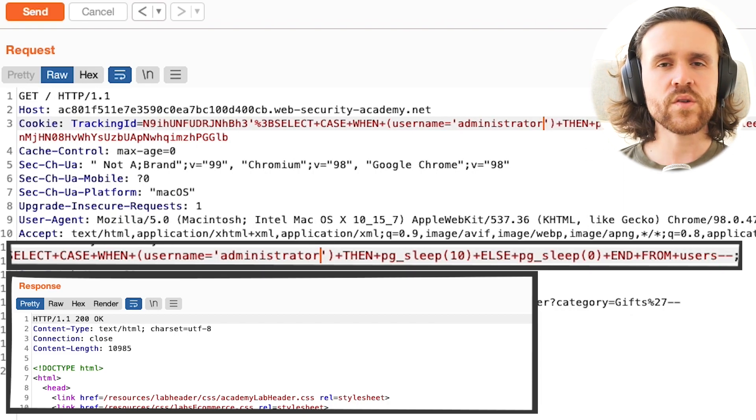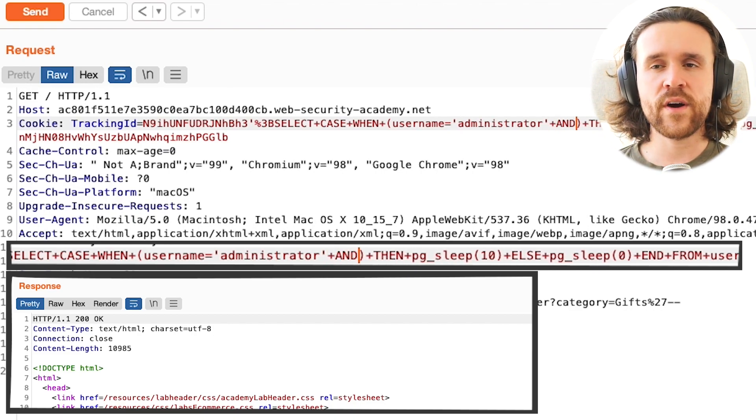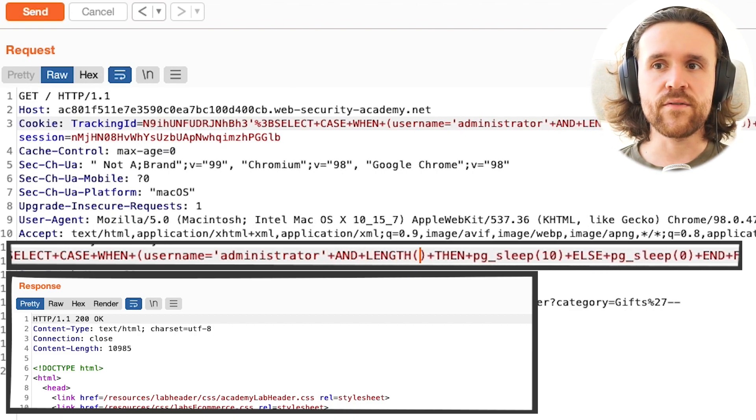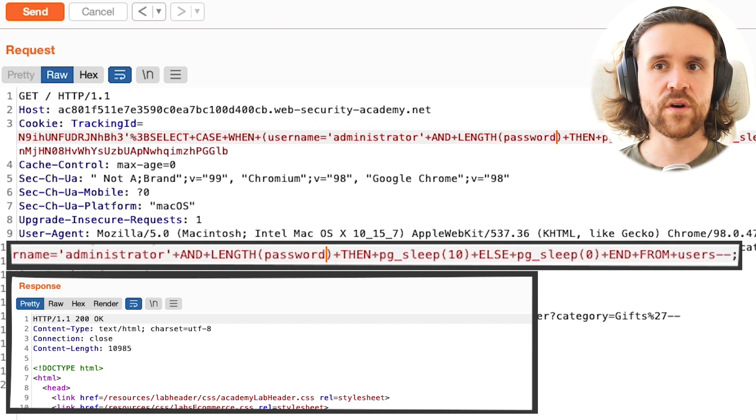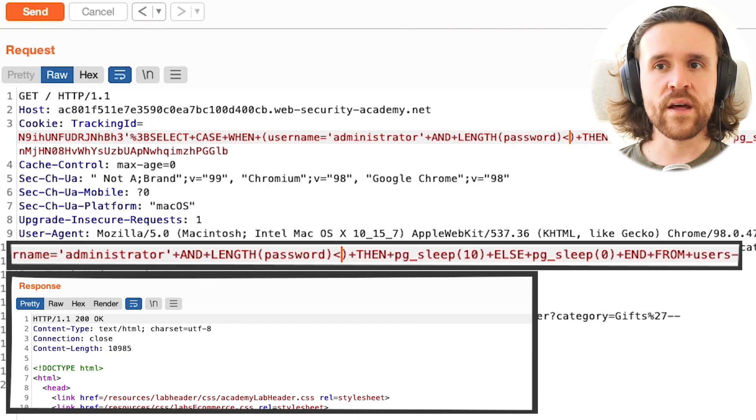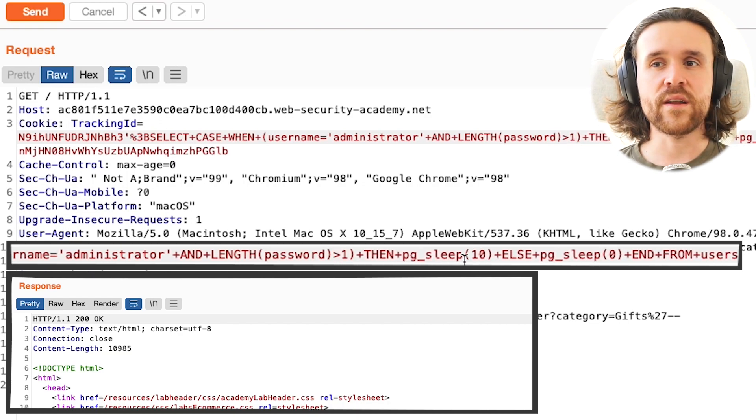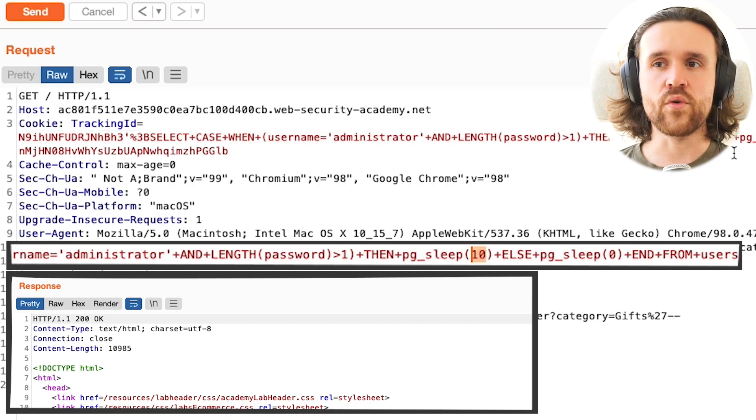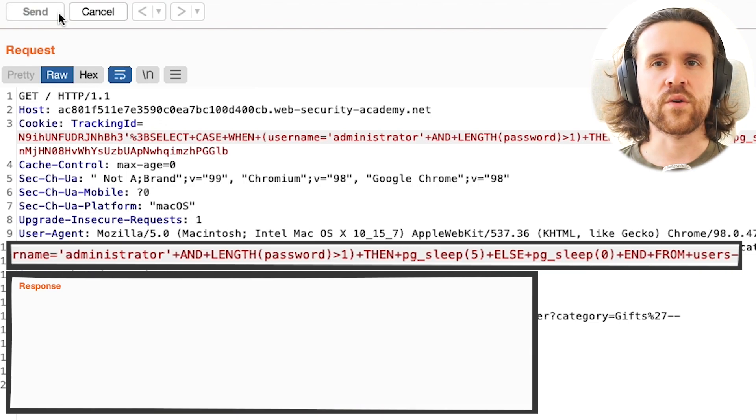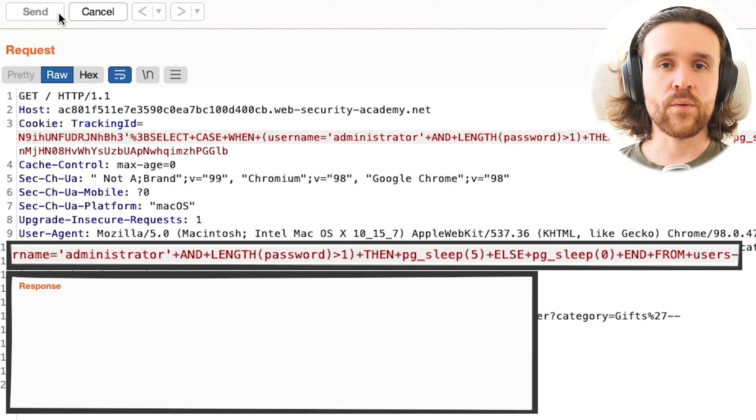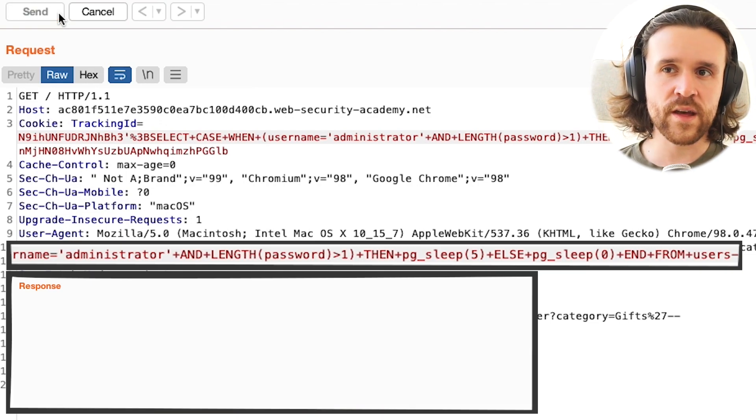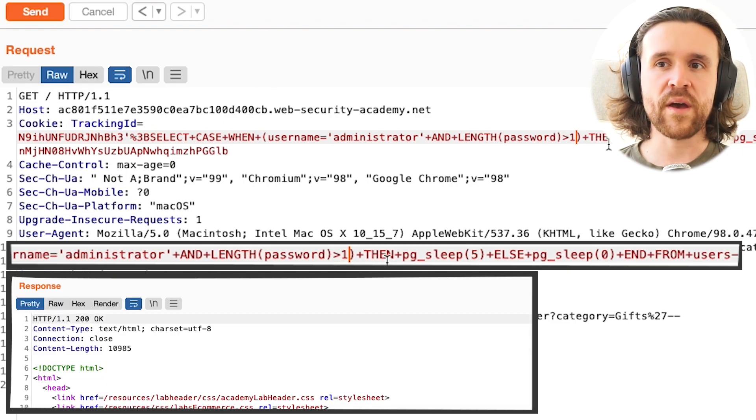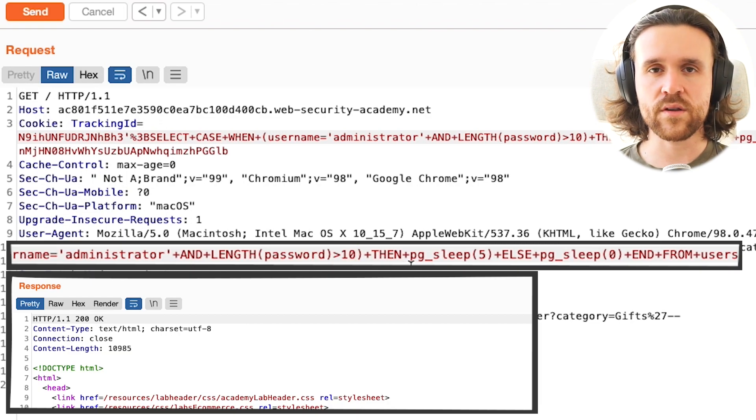So now we want to find out about the length of the password of that user. We say length password is bigger than one. If that is true, then we wait for five seconds to make this a little shorter. We send this to the application and we're not getting a response within five seconds. So yes, there is a column called password, and it's longer than one character.